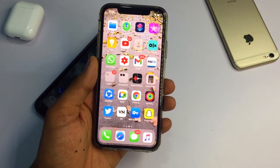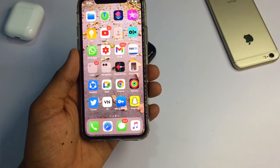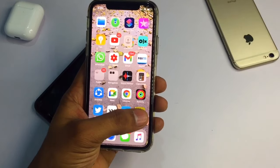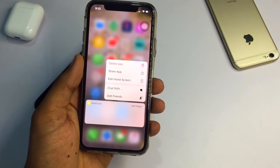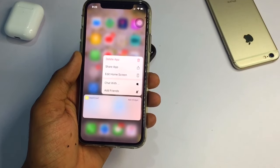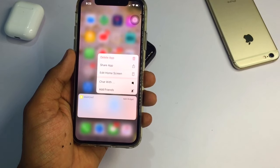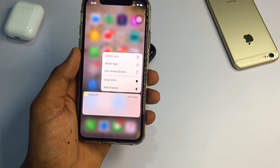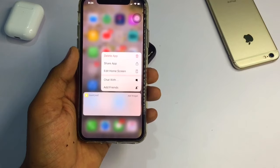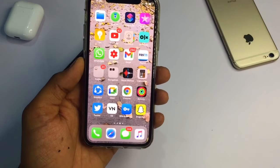Hello guys, welcome back to my YouTube channel. This is Shishan and you are watching Iris World. In this video I will show you how we can recover deleted snaps, deleted photos or videos in Snapchat — how we can recover old photos and videos from Snapchat. I hope you will like this video. Let's start.